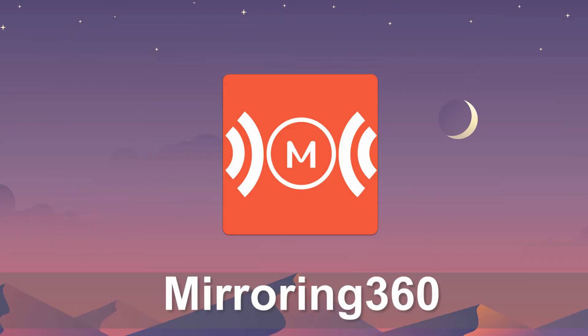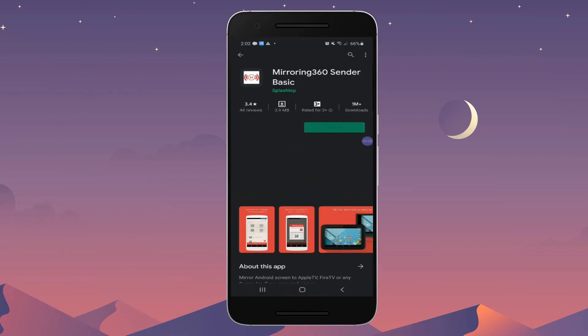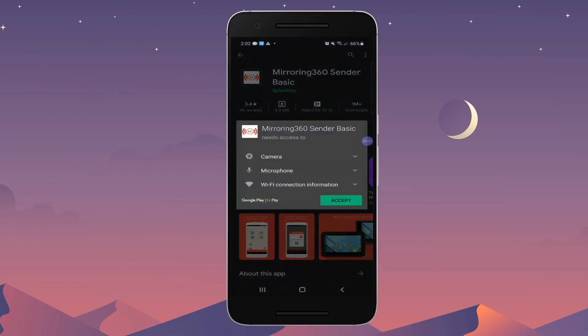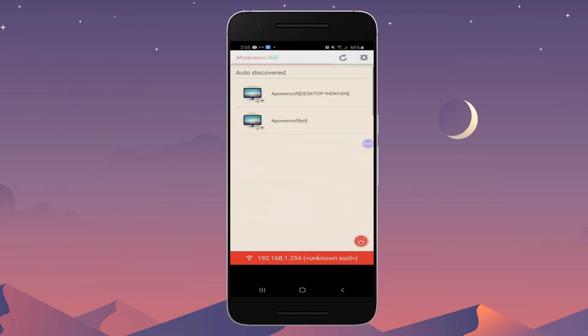Next, Mirroring 360: download and install the app, open the app, and just tap the name of your Apple TV to cast.